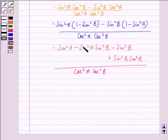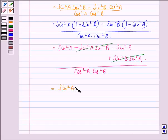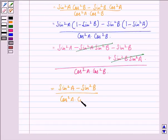Now we see that minus sin square A into sin square B gets cancelled with plus sin square A into sin square B, and we have sin square A minus sin square B divided by cos square A into cos square B, which is also the RHS.